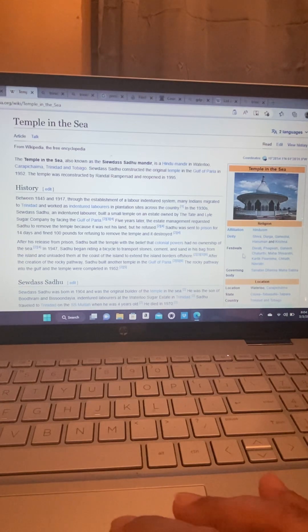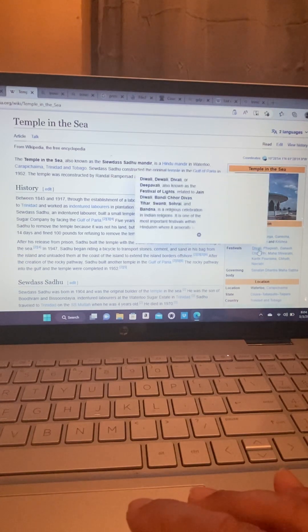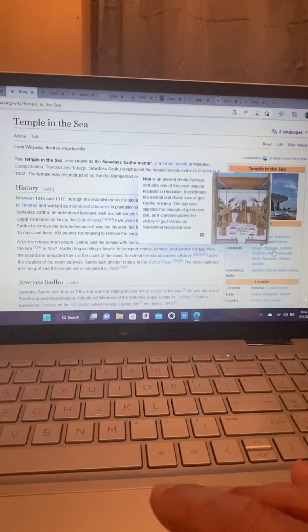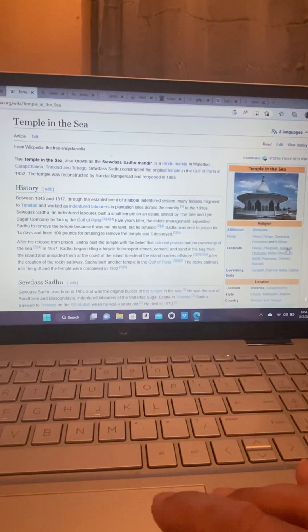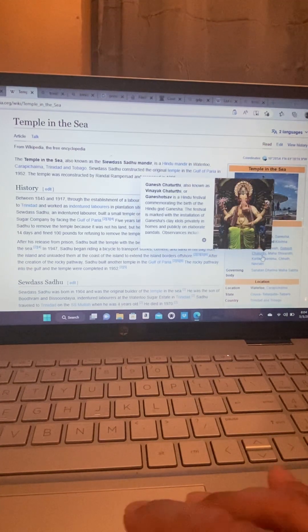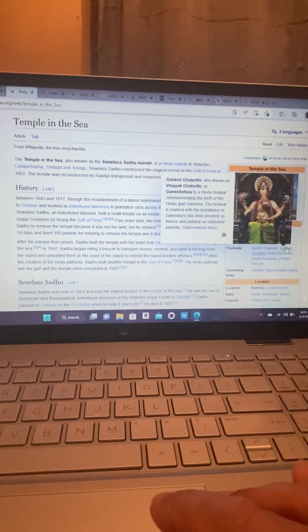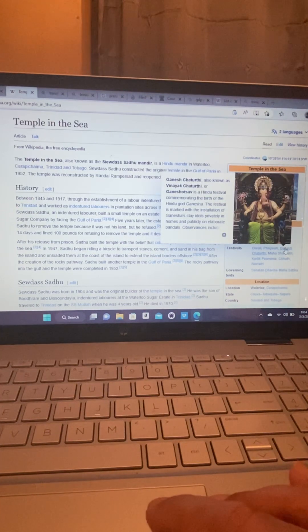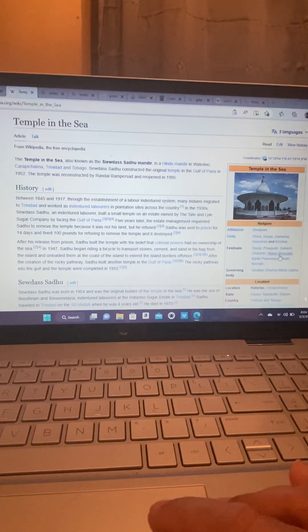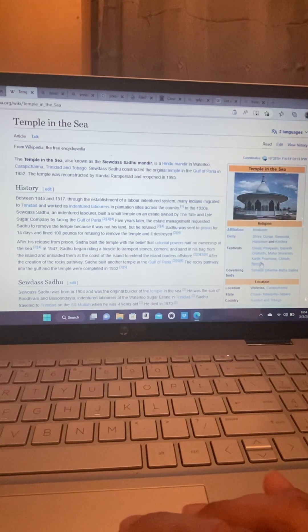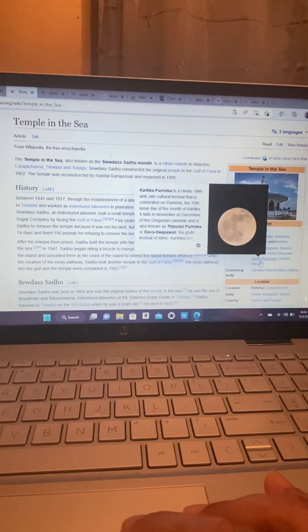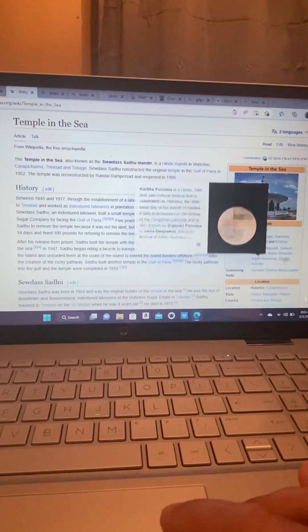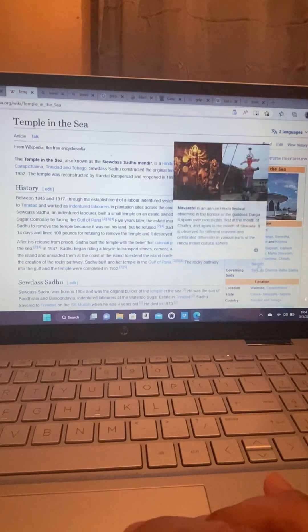The festivals for Hindus. Diwali. Phagwa. Ganesh Chaturthi. Ganesh Chaturthi. Maha Shivaratri. Kartik Purnima. Chaitra Navratri.